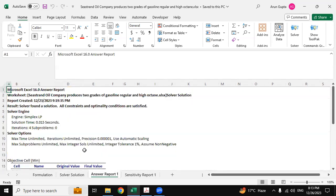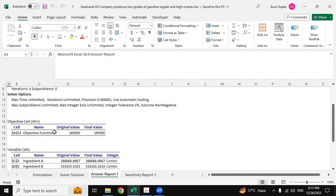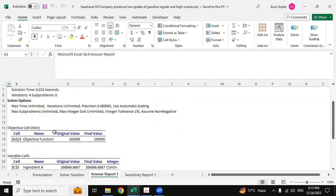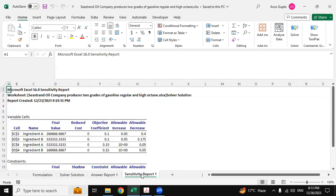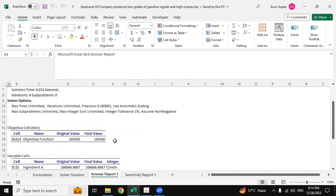Now here is the answer report one which has been produced by the Excel Solver, and this is the sensitivity report one which has also been derived from the Excel Solver itself.